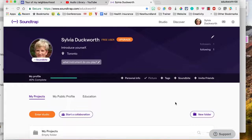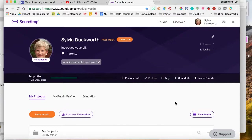Hi everyone, this is Sylvia Duckworth and it's a quick tutorial on how to use Soundtrap to create a track to add to your Google site.